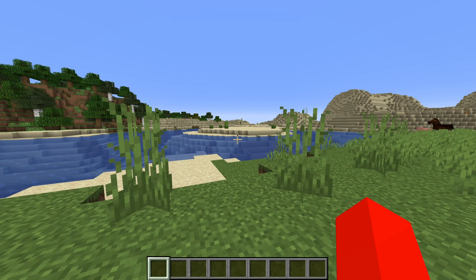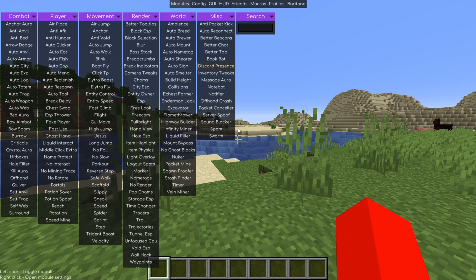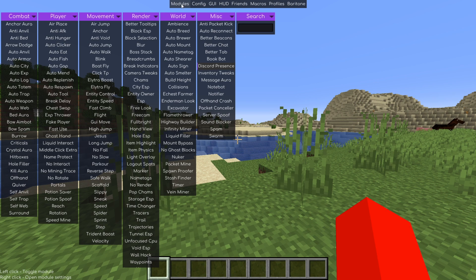So to open up the menu, what you want to do is press on the right shift. And as you can see over here, that is going to open up this entire thing. Here we have the modules selected. Those are going to be selected by default.